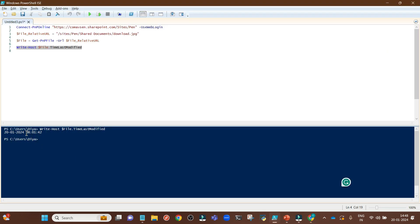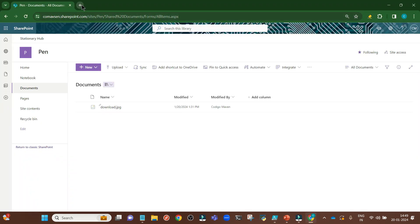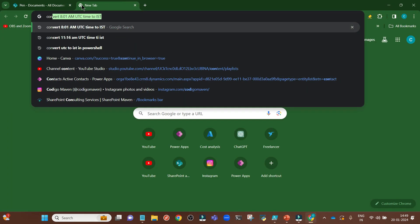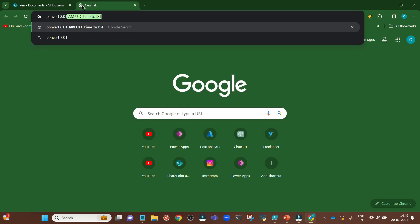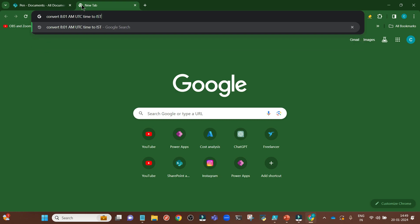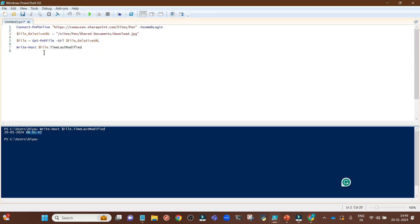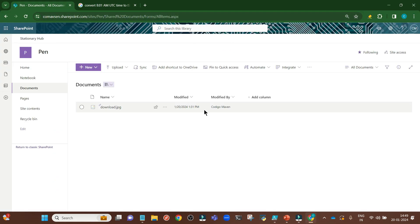But here you can see it is 8:01:42 because this time is always in UTC. Let me show you, this time is in UTC 8:01. Let me google it: convert 8:01 AM UTC time to IST. You can see 8:01 AM is 1:31 PM. Here it is coming as 8:01 AM UTC and because of my regional settings, it is 1:31 PM in IST.